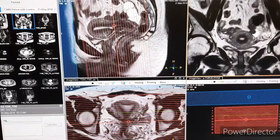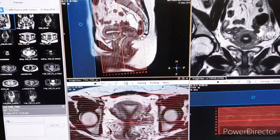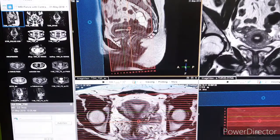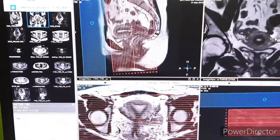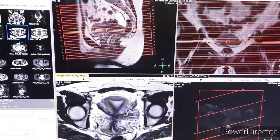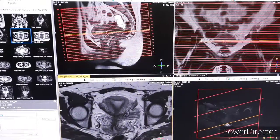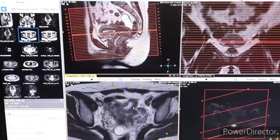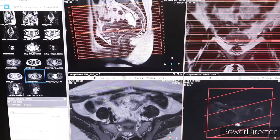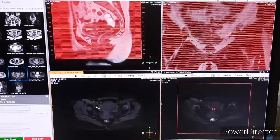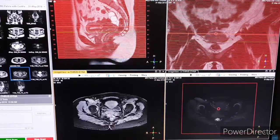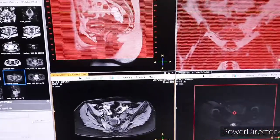After taking the sagittal, you have to take coronal. As mentioned earlier, you have to take a reference line along the endometrium — here you can see we have kept it perpendicular to the endometrium. Scrolling down, you can see the planning. For the axial, the planning is parallel to the endometrium.